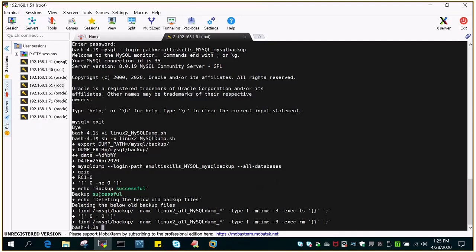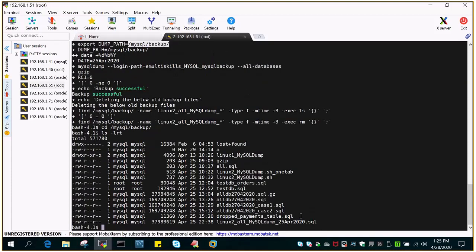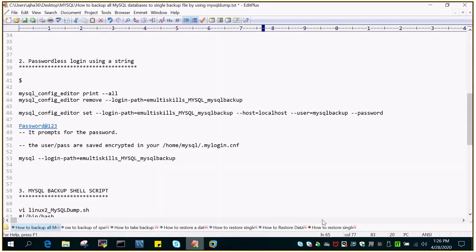The backup is successful. We can go to that particular location and verify it was created with today's date. You can see it is there — I should have given the .gz extension, otherwise there may be confusion, but it is a compressed backup. To unzip it you would use the appropriate command.